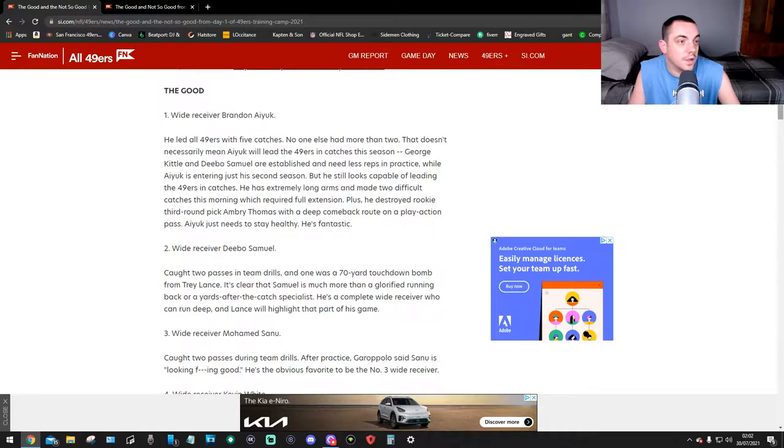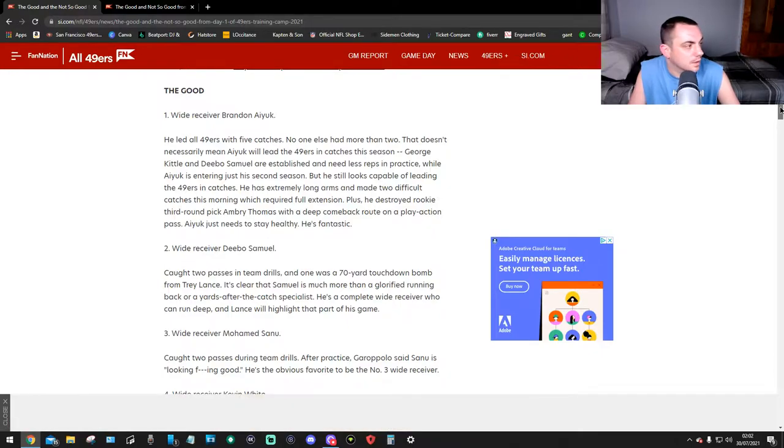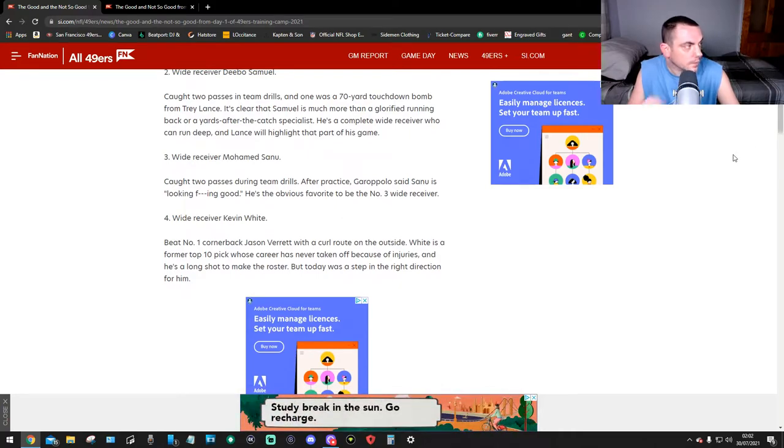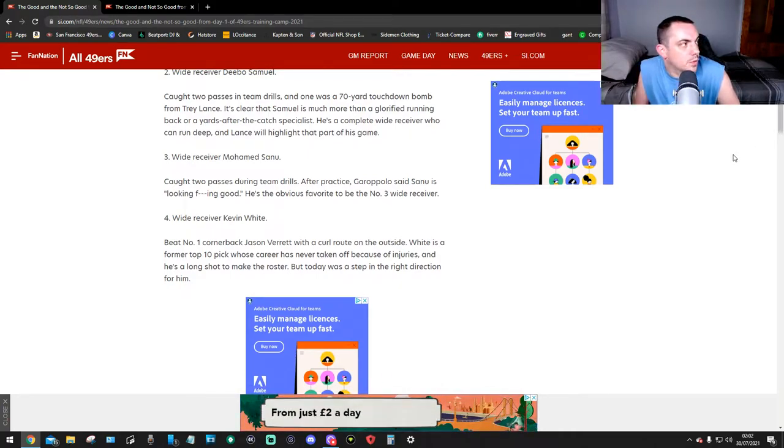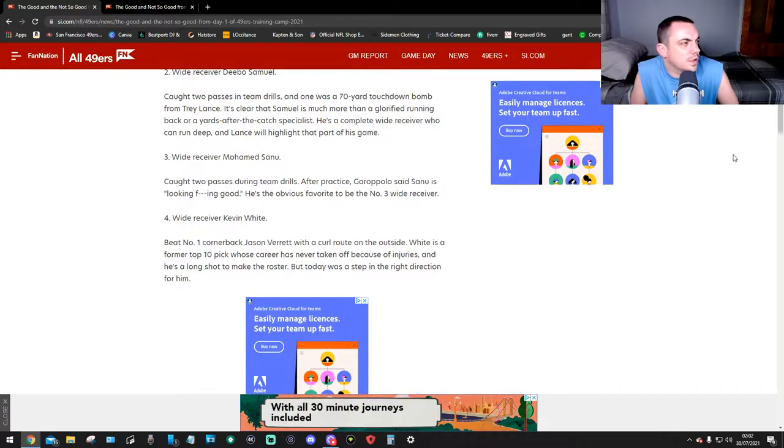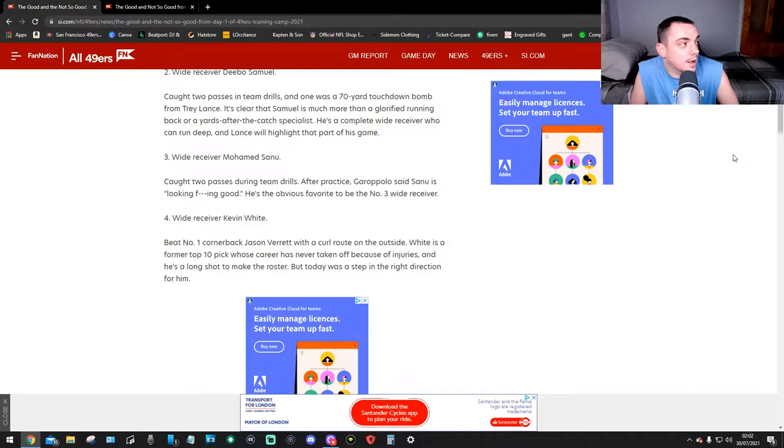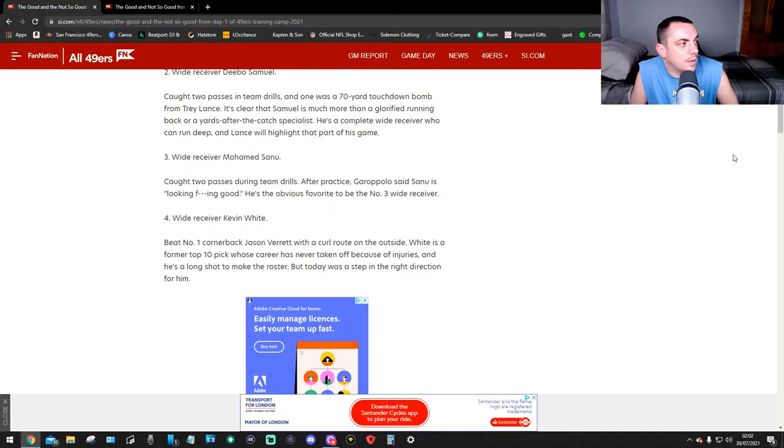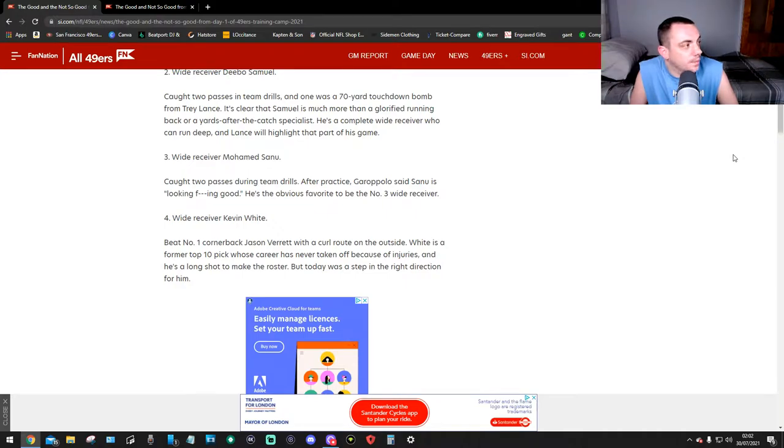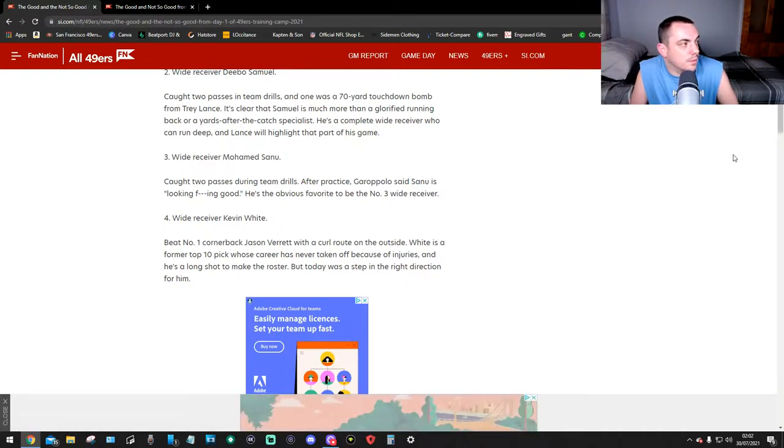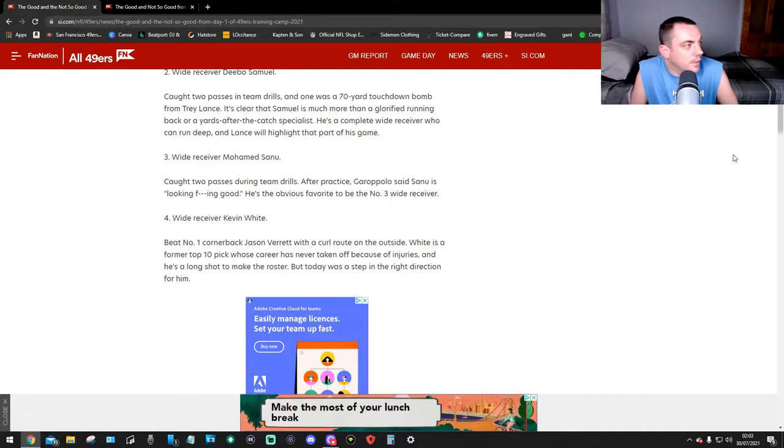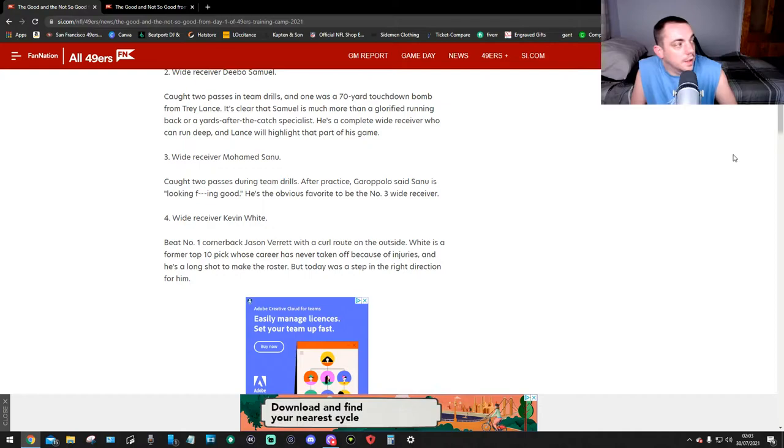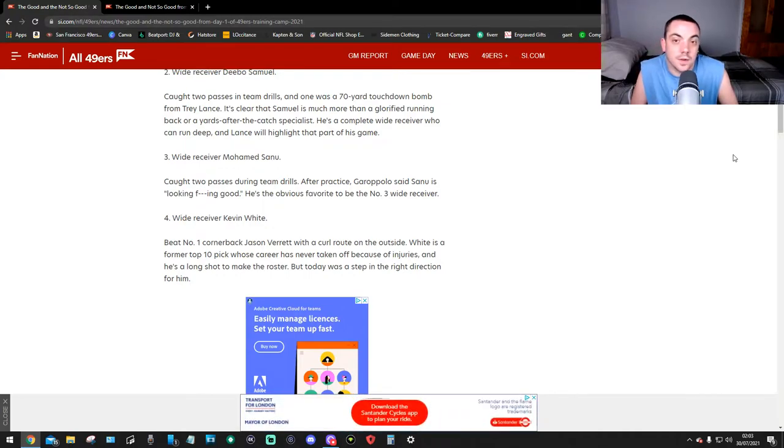Number two, wide receiver Deebo Samuel. He caught two passes in team drills and one was a 70-yard touchdown bomb from Trey Lance. Wow, okay. And it's clear that Samuel is much more than a glorified running back or a yards after catch specialist. He's a complete wide receiver who can run deep and Lance will highlight that part of his game. Third, wide receiver Mohamed Sanu. He caught two passes during team drills. After practice, Jimmy G said Sanu is looking good. He's the obvious favorite to be the number three wide receiver.